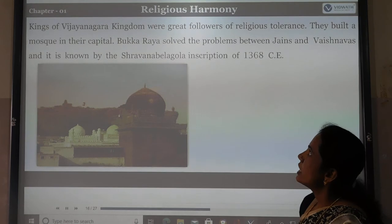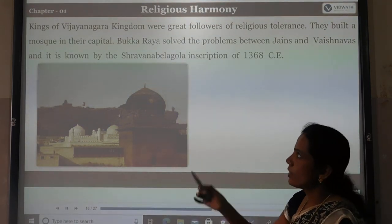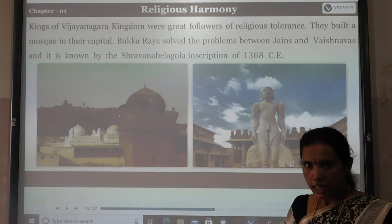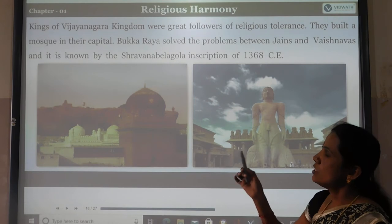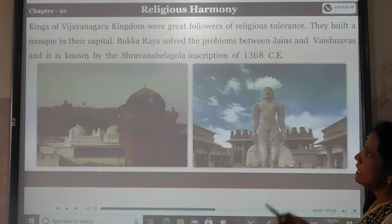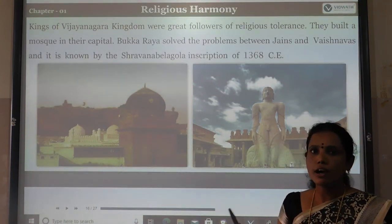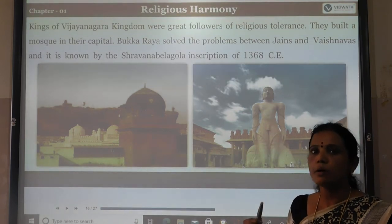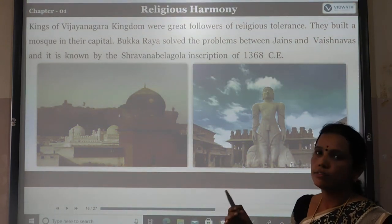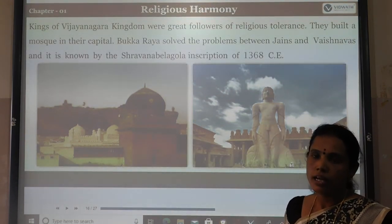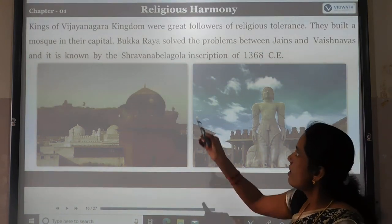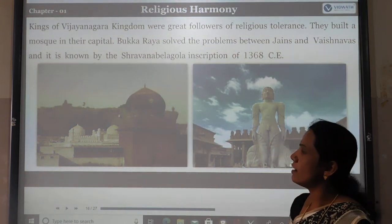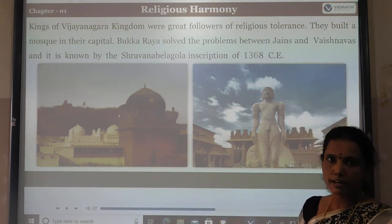Kings of the Vijayanagara Kingdom were great followers of religious tolerance. They supported all religions and even built a mosque in their capital. Kukkar Raya solved problems between Shaivas and Vaishnavas, as known from the Shravana Belgola inscription of around 1368.